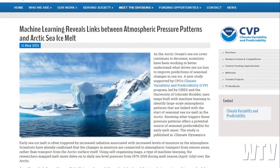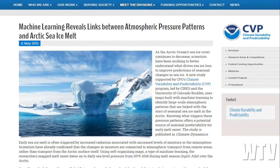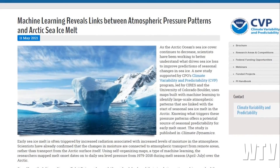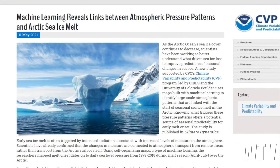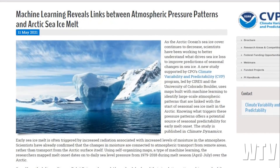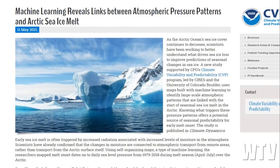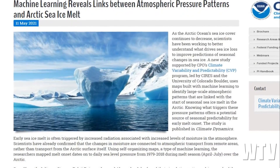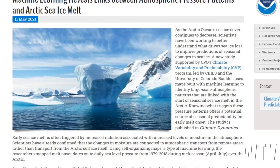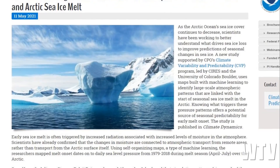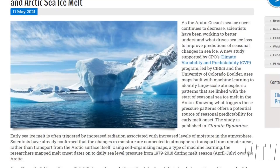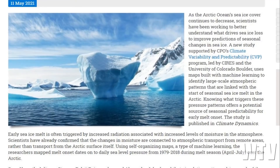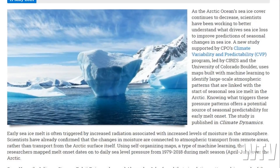A study titled 'Machine Learning Reveals Links Between Atmospheric Pressure Patterns and Arctic Sea Ice Melt' found that scientists used machine learning to identify large-scale atmospheric patterns linked with seasonal sea ice melt in the Arctic. It states that early sea ice melt is often triggered by increased radiation associated with increased levels of moisture in the atmosphere.